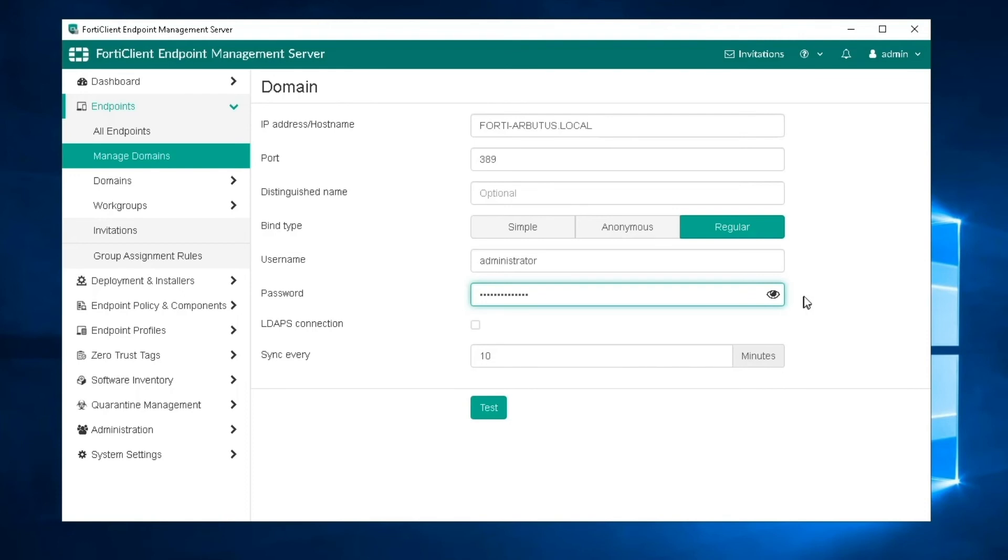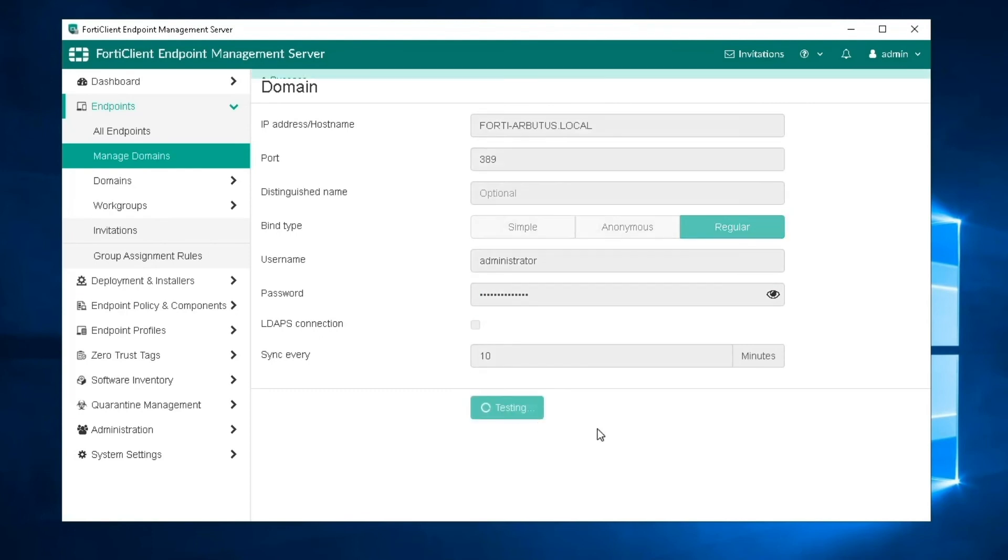In the sync every option, enter the sync schedule between EMS and the domain in minutes. Here, the default is 10 minutes. Click Test to test the domain settings connection. If the test is successful, select Save to save the new domain.